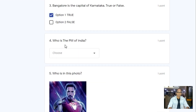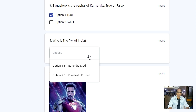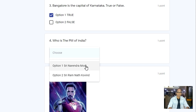Fourth question: Who is the Prime Minister of India? Here the answer is given in a drop-down box. Select the right option. Option one — Sri Narendra Modi, option two — Sri Ramnath Kovind. Sri Narendra Modi is the Prime Minister of India, so we have selected option one.